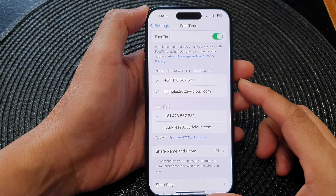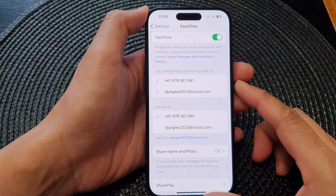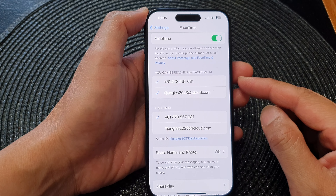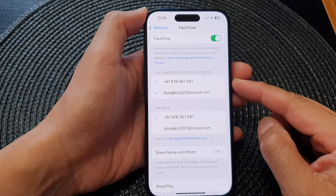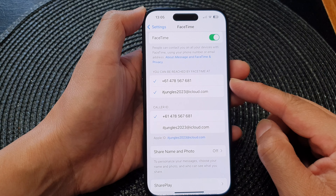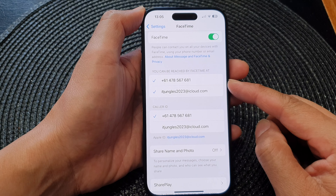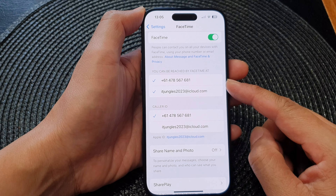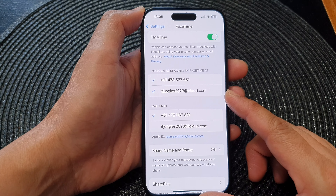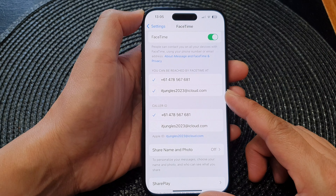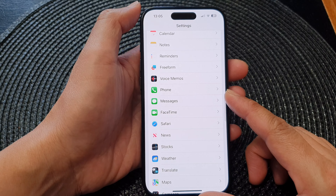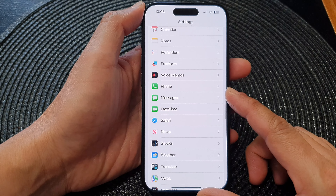Hey guys, in this video we're going to take a look at how you can set your FaceTime to be reached using a phone number or an email address on the iPhone 15 series.